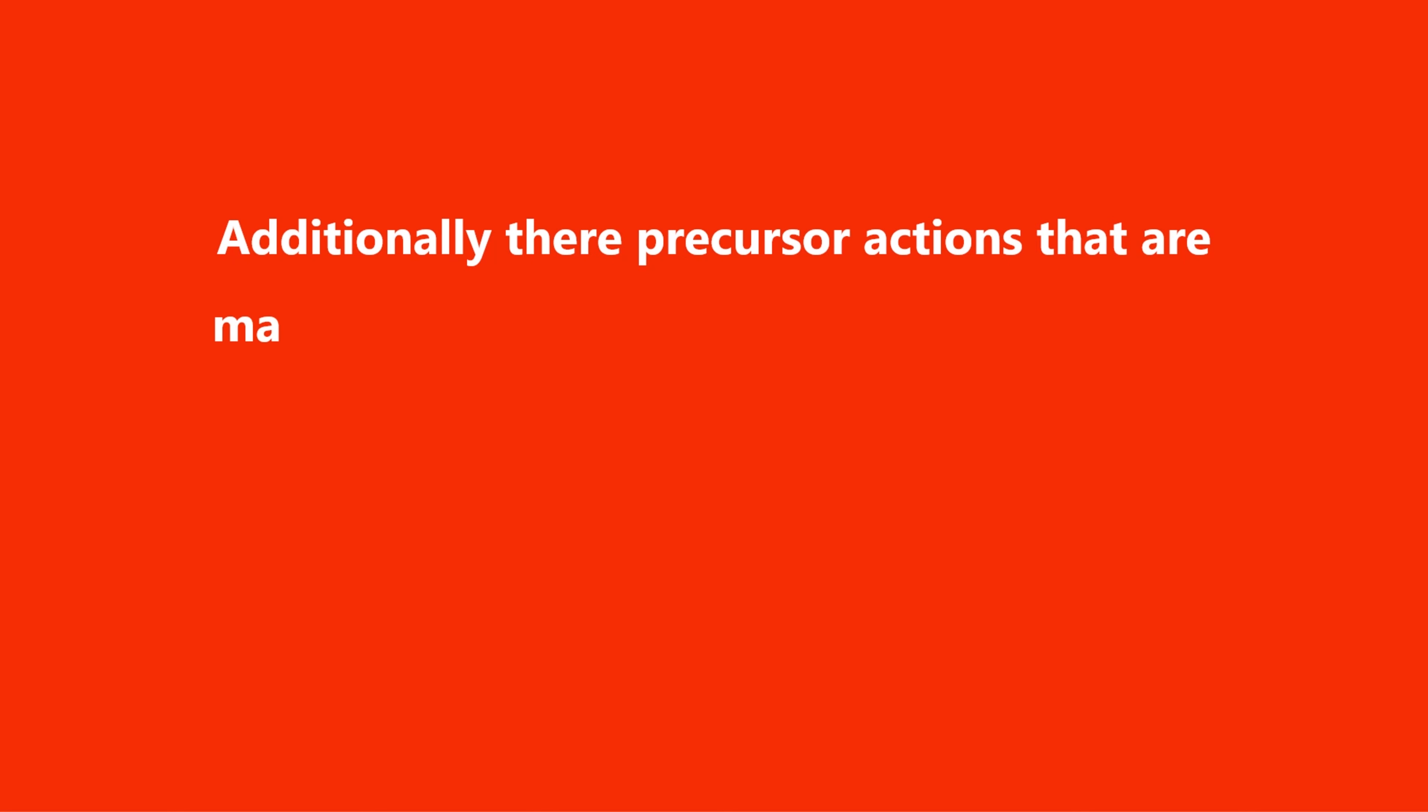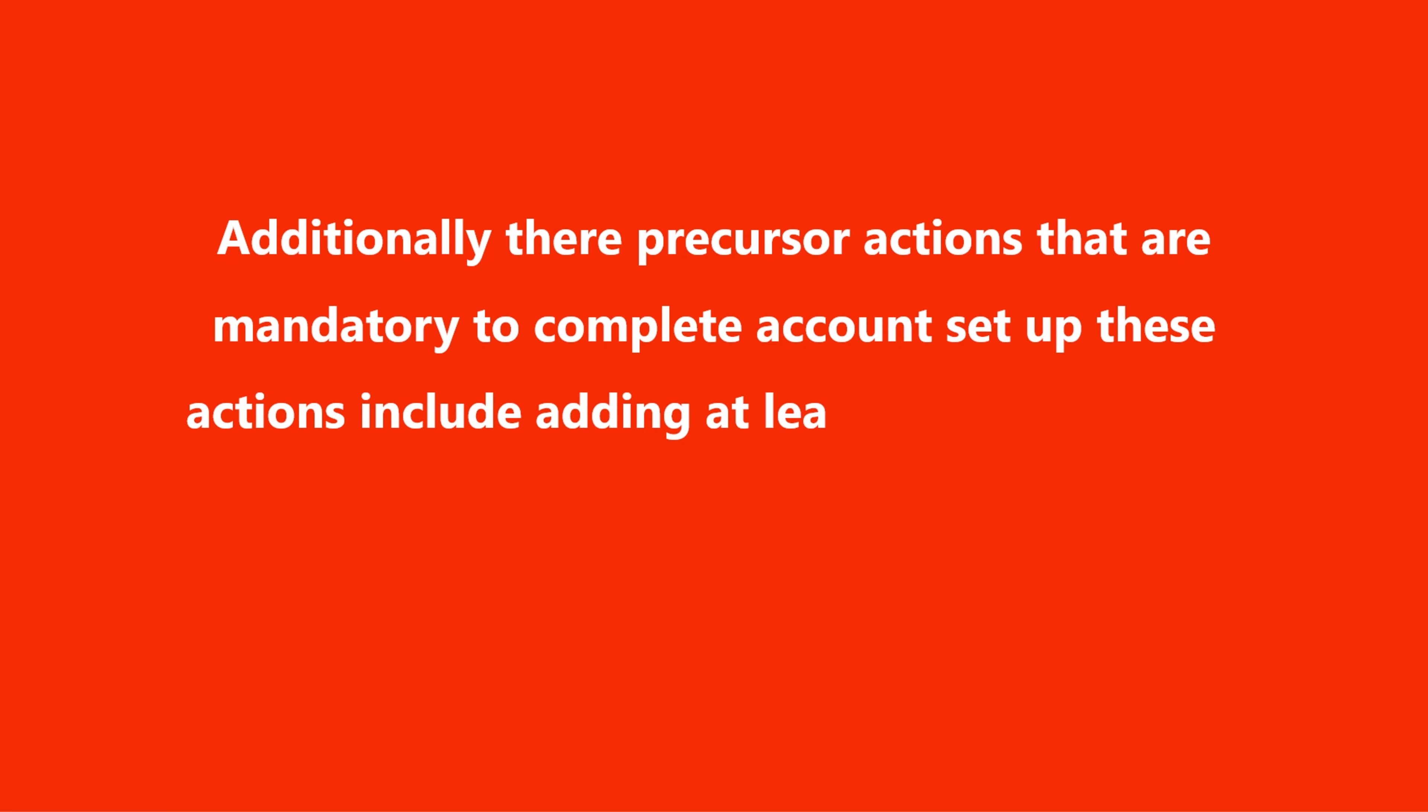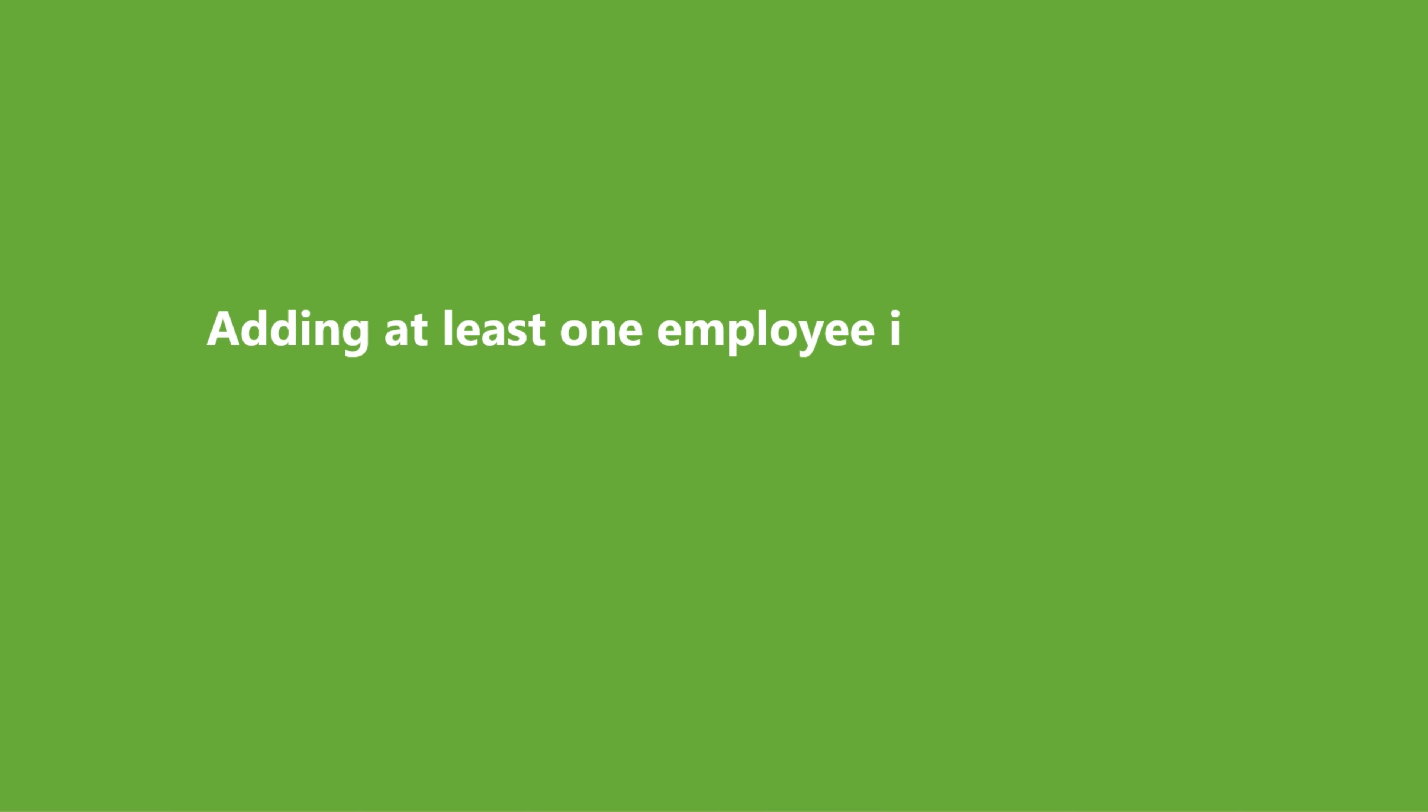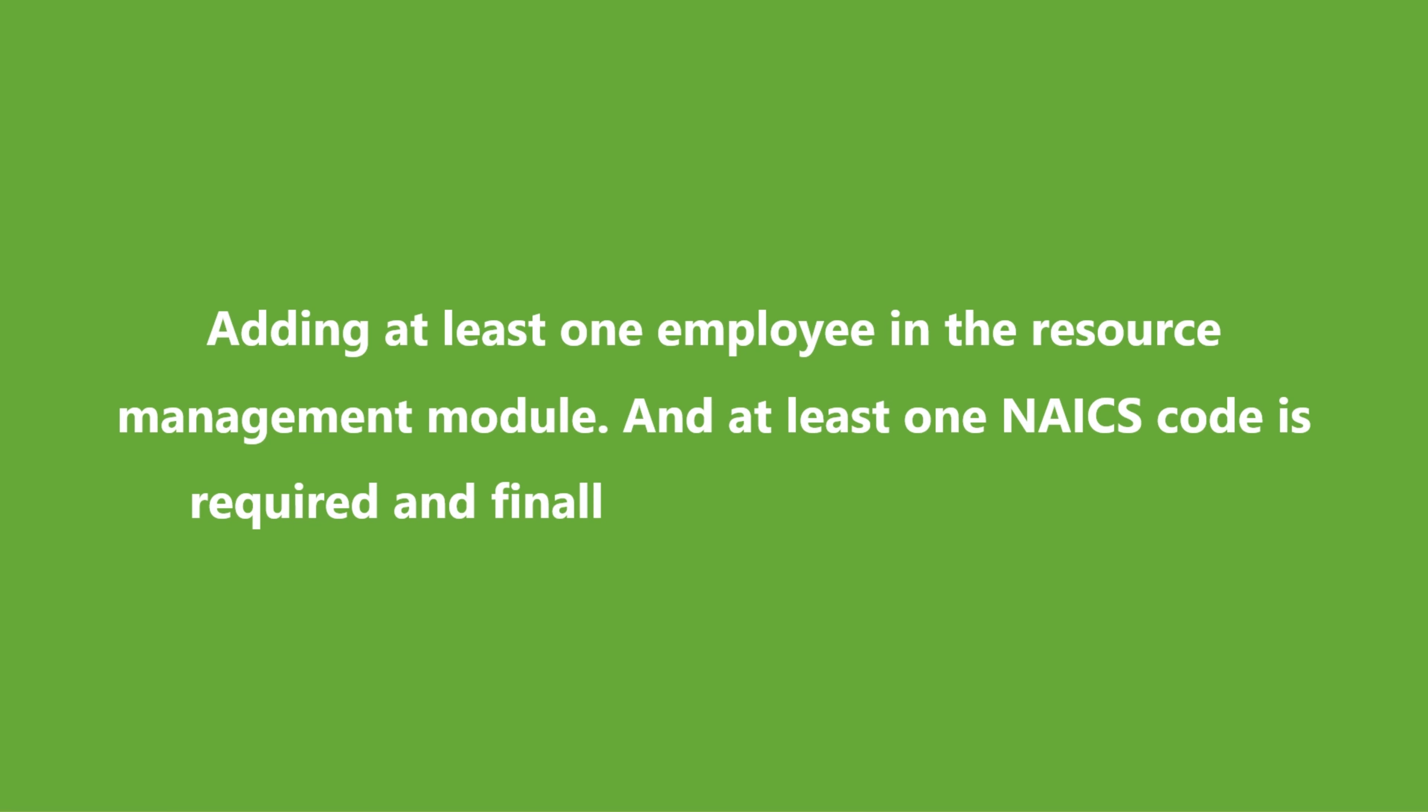Additionally, there are precursor actions that are mandatory to complete account setup. These actions include adding at least one designation and one department in the System Settings module, adding at least one employee in the Resource Management module, and at least one NAICS code is required. And finally, creating market segments.